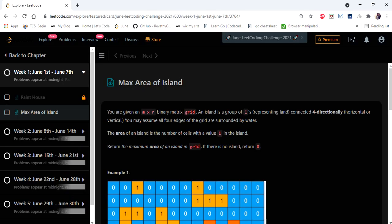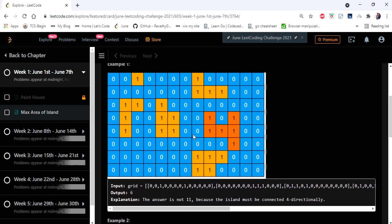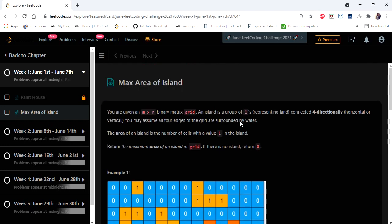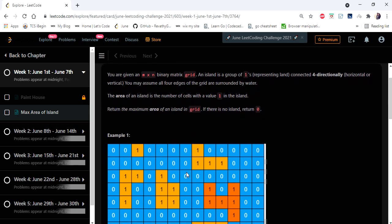Hello everyone, welcome to Coders Camp. We are on the first day of June LeetCode challenge and the problem we are going to cover in this video is Max Area of Island. The input given here is an M×N binary matrix where the matrix represents water and islands, and we have to return the largest area of island in the given matrix.